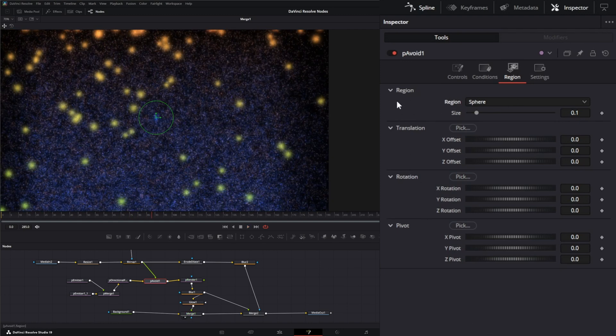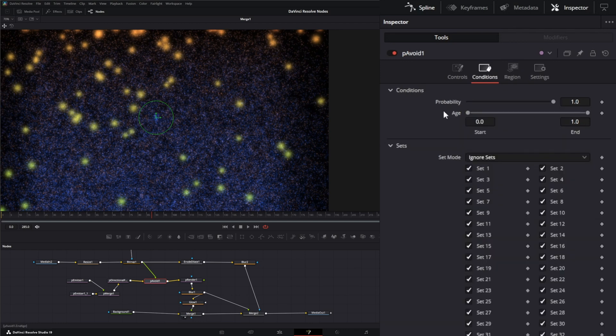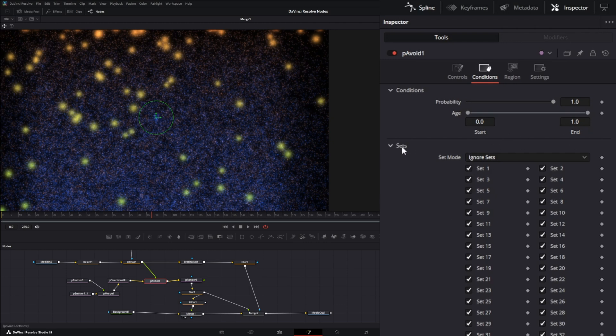And then within each region you have your typical settings. Now under Conditions you have the probability, just like most other particle nodes—the probability of those particles avoiding, the age when you want them to avoid, and you also have sets to assign sets.